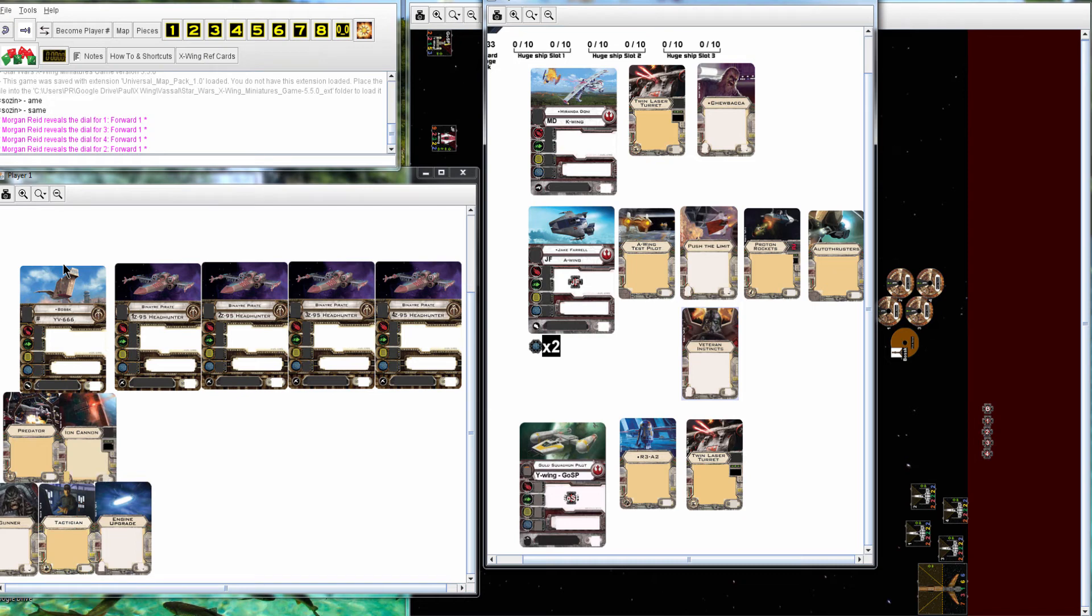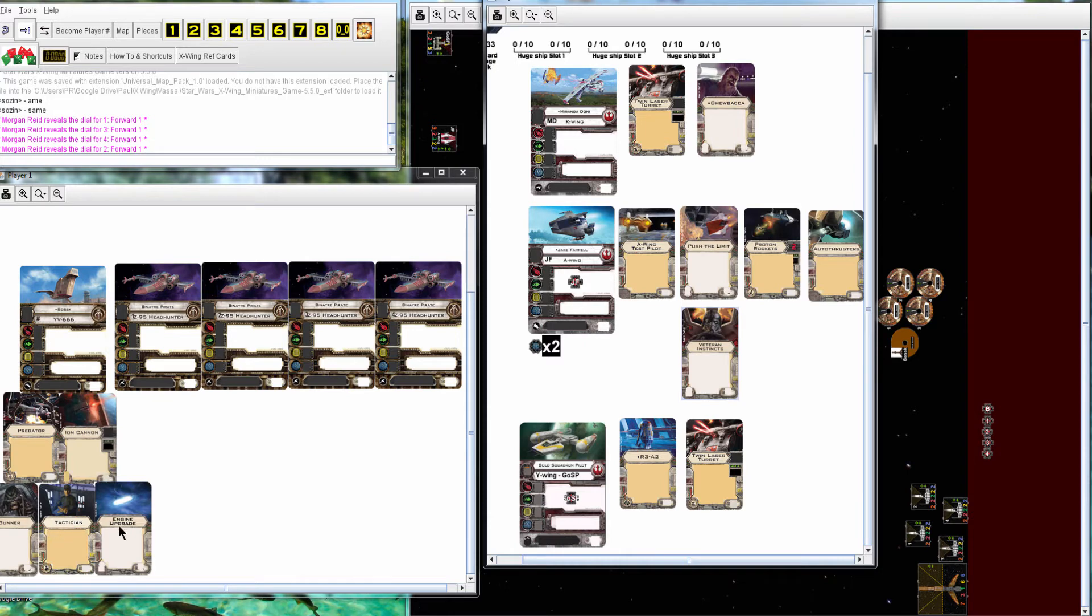Hey, how's it going everyone? I'm going to go through Morgan Reed vs. Sozin's TC Aces game. Morgan has Bossk with Predator, Ion Cannon, Gunner, Tactician, Engine, and four Pirates.